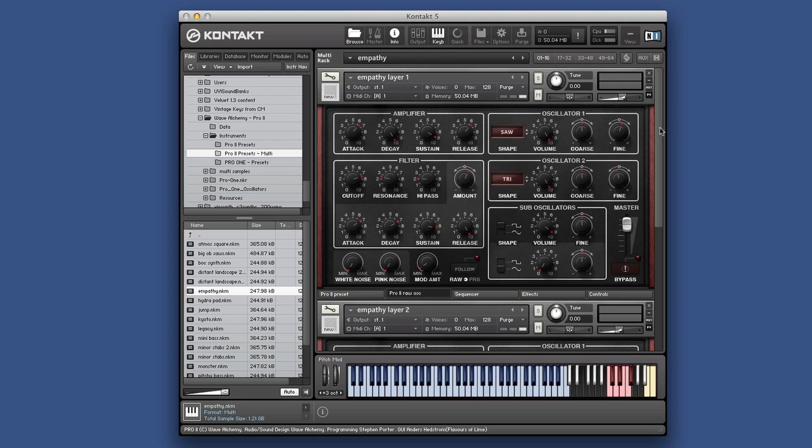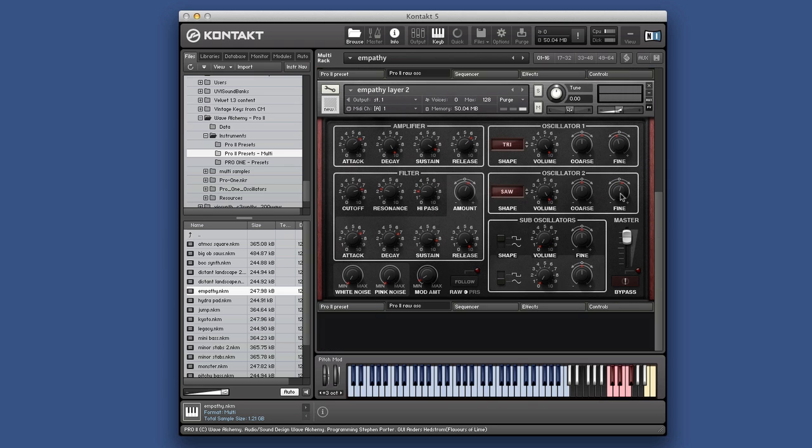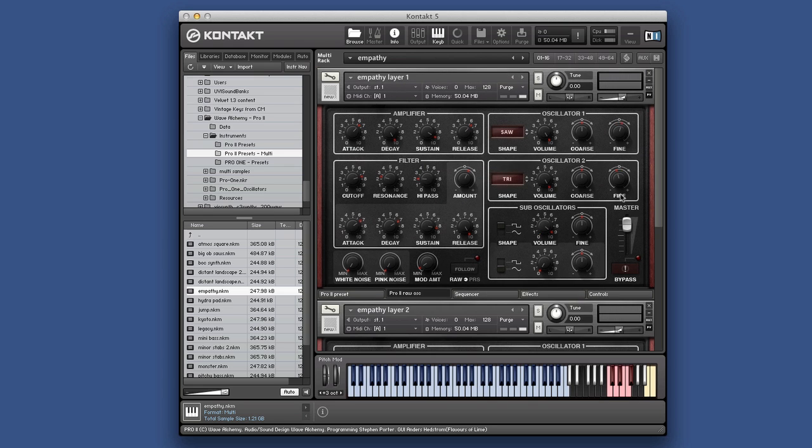Over three and a half gigs worth of samples. You need Kontakt player to use it. You can't use the free player.